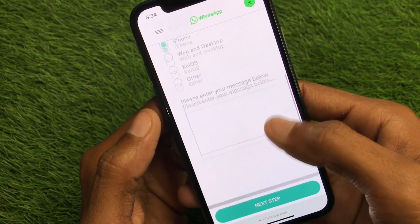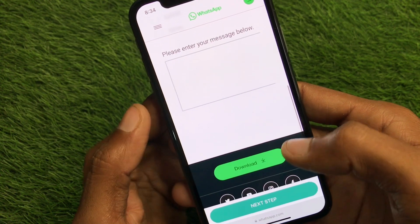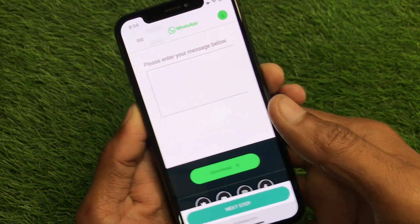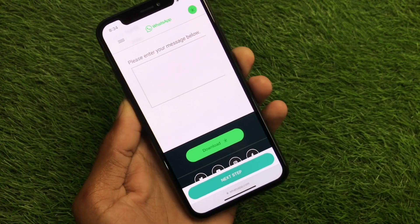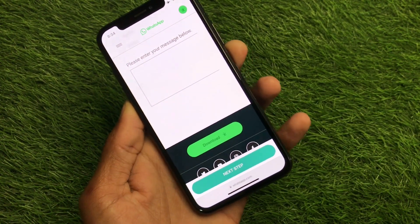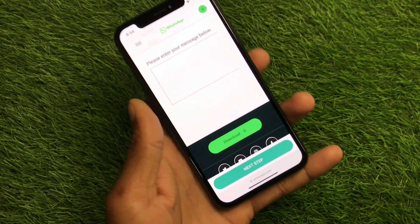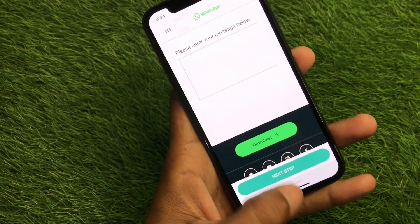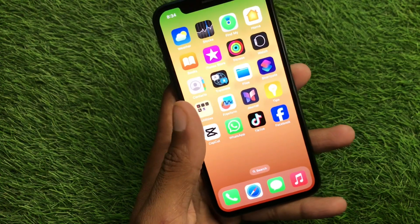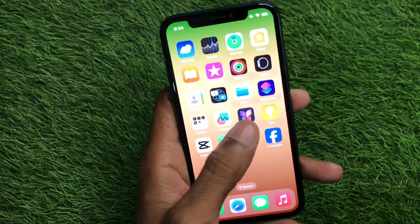From here you have to select your device, write your problem, and click on 'Next.' Send your question, and within a few minutes they will respond to you through email and your number will be unblocked.